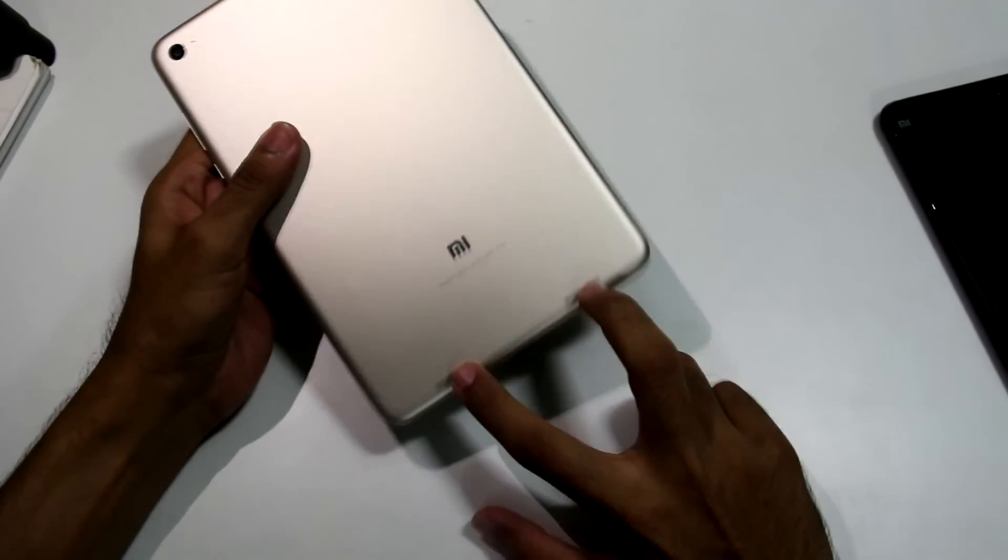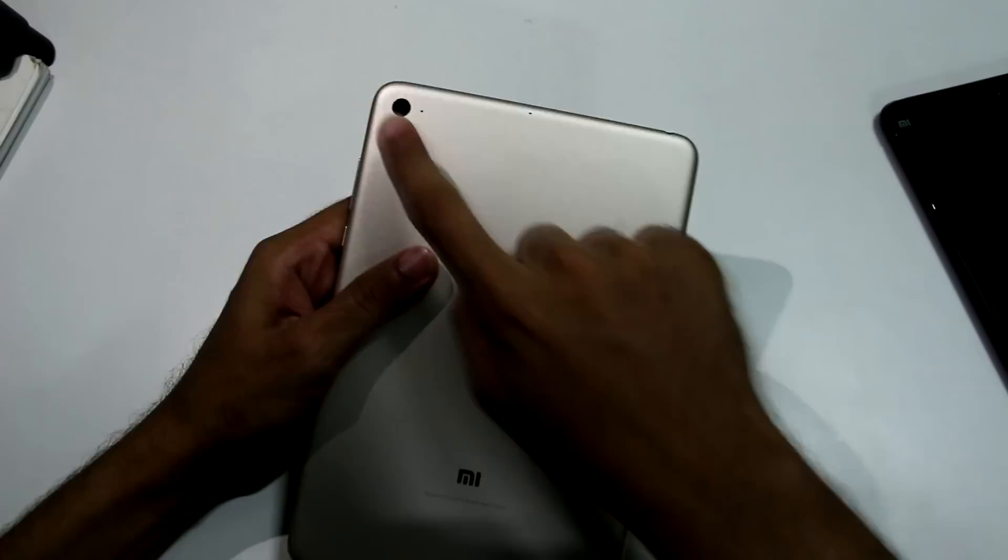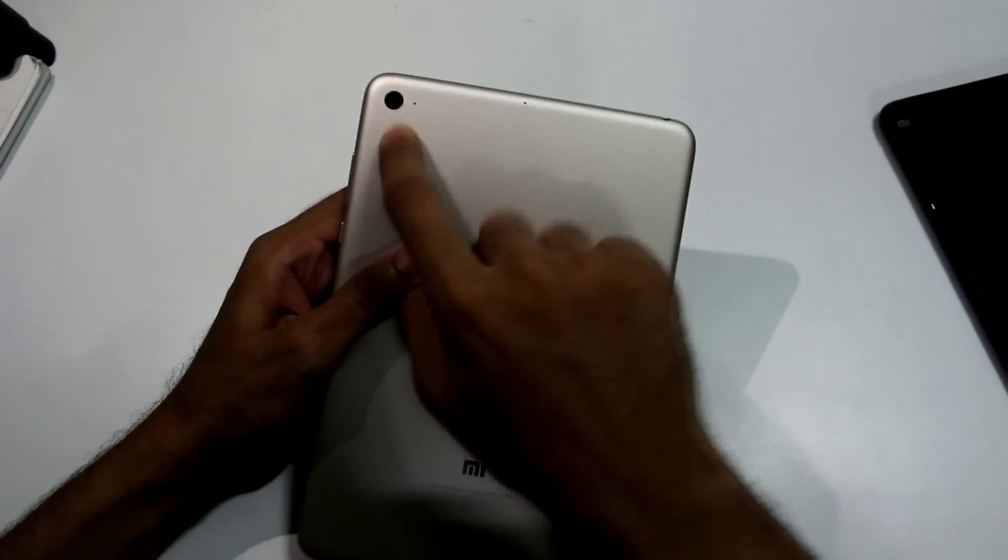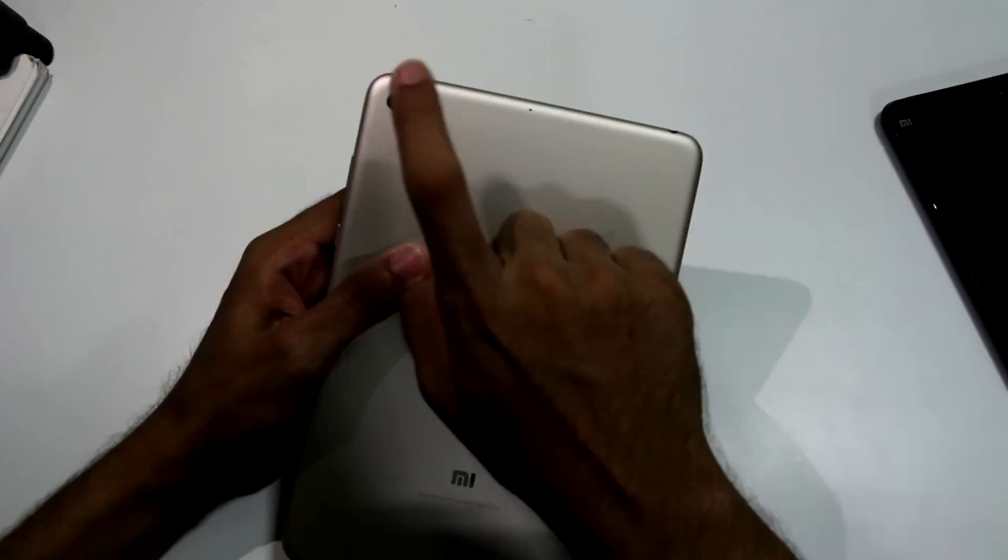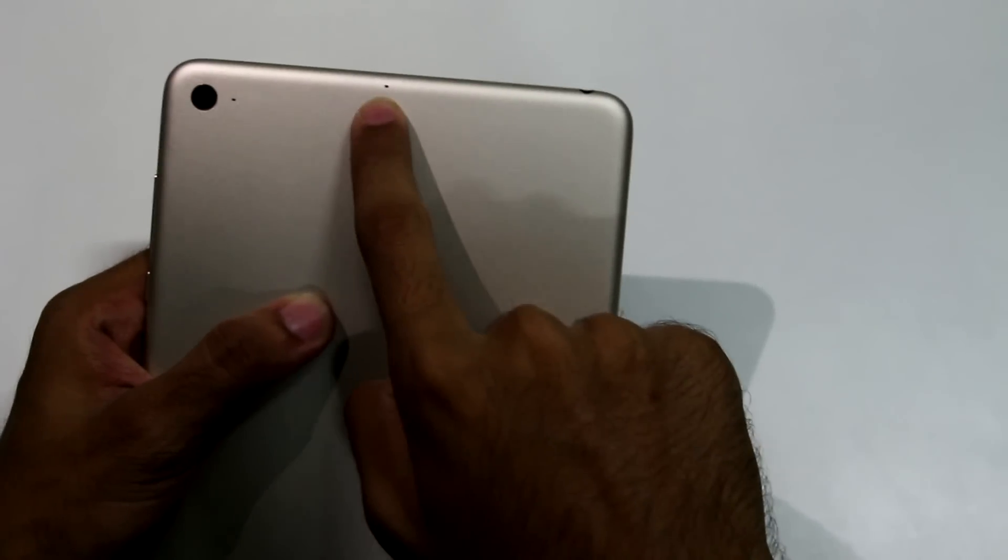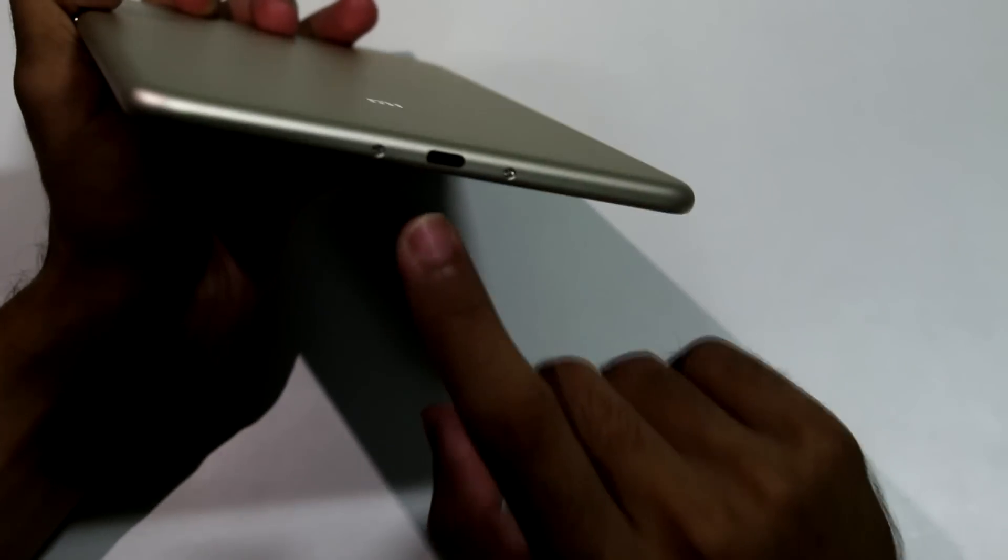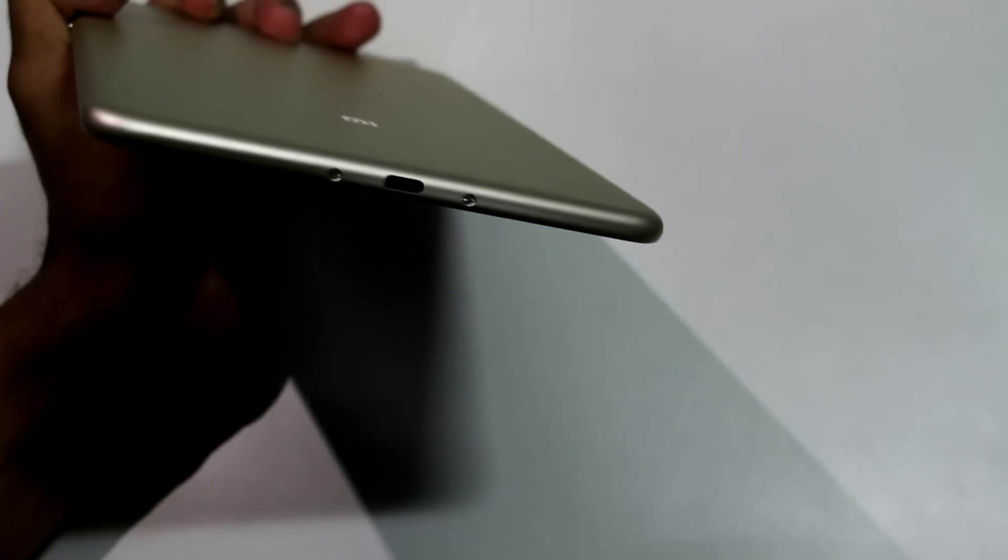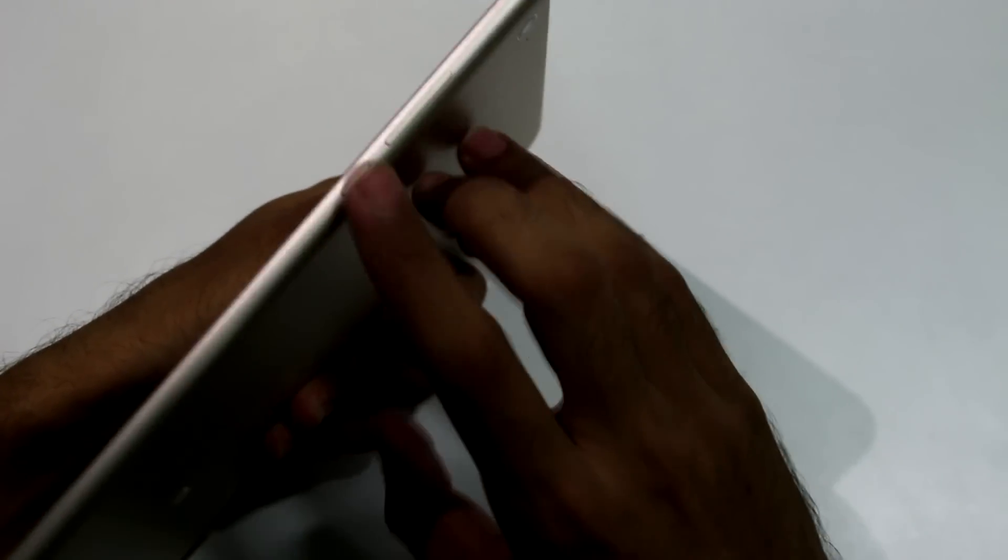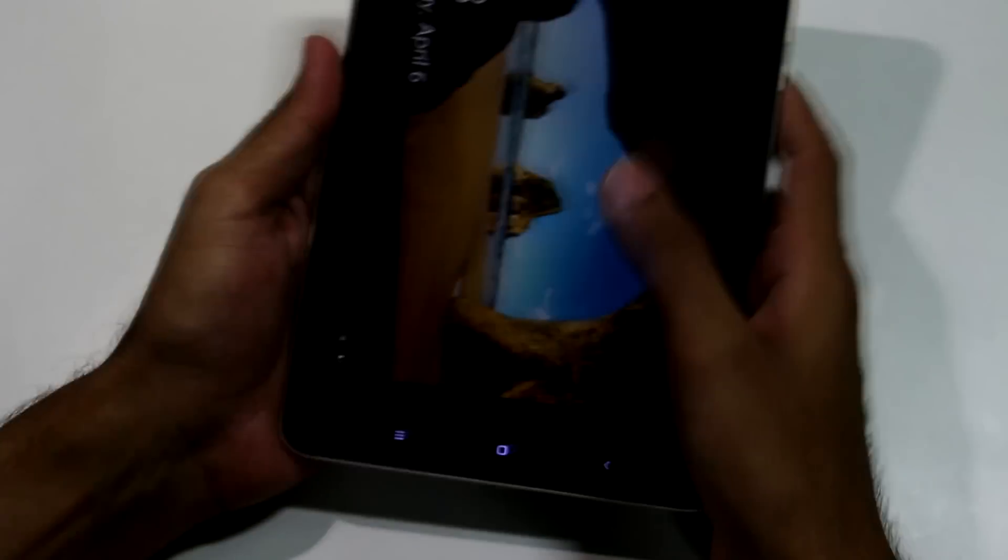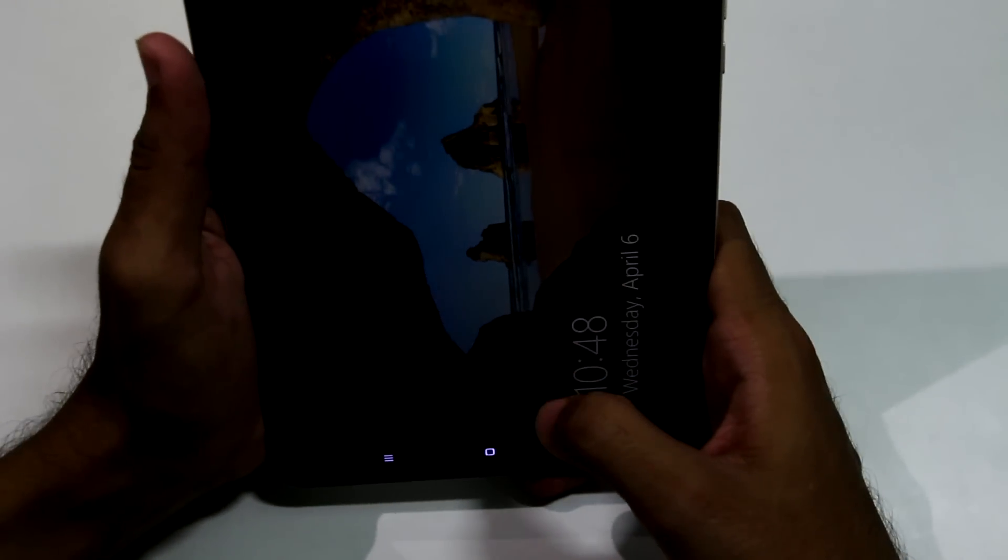At the back side we have two speakers over here, two speaker grills, one camera which clicks decent pictures, not bad pictures, one microphone, another noise cancellation mic over here. Then over here we have a 3.5mm headphone jack. At the downside we have one USB type C port over here. On the right side we have one power button and volume keys and nothing on the left side.